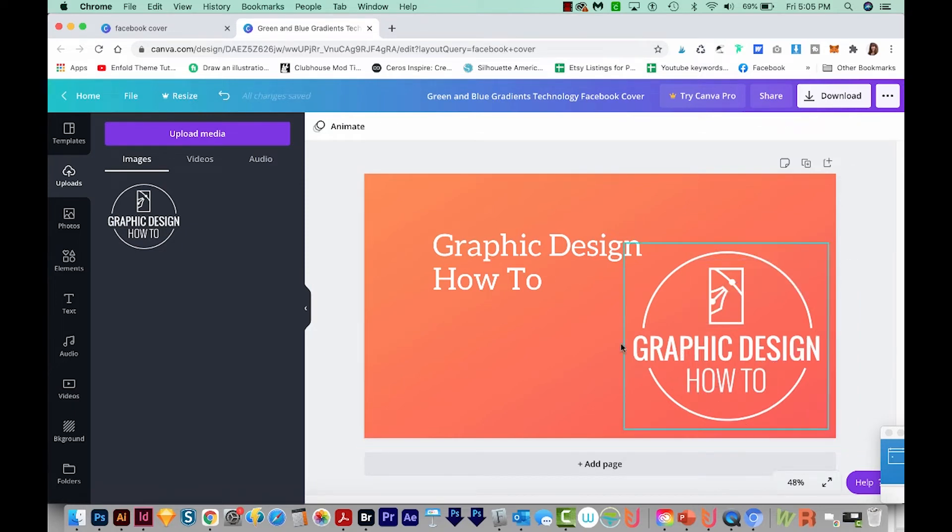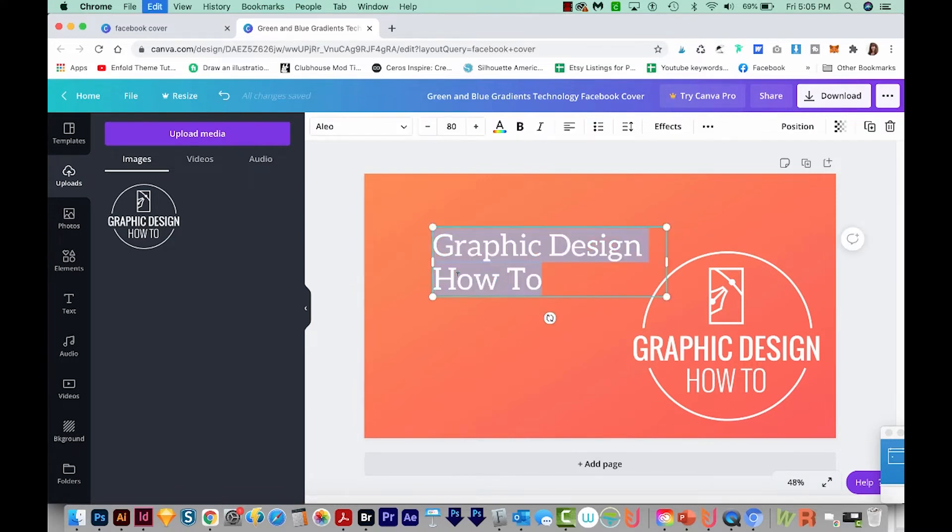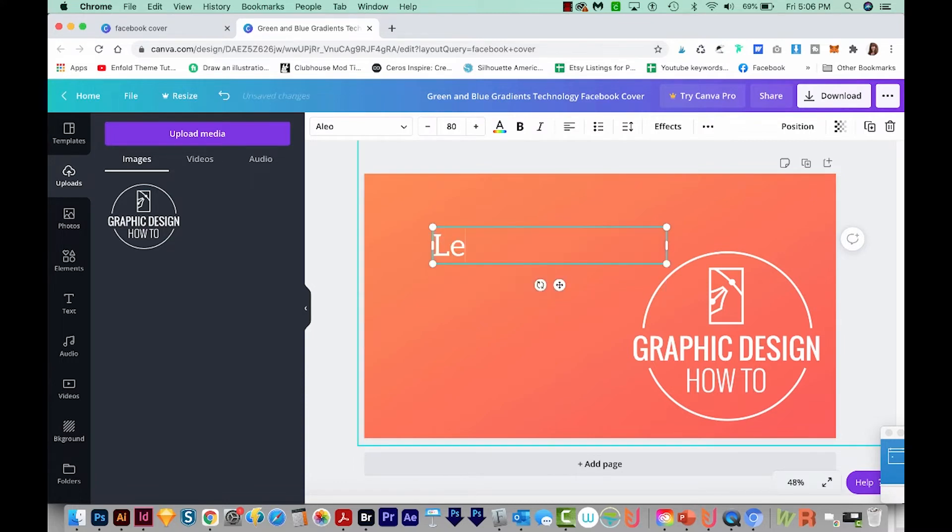Now it's pretty weird that my text says the same thing that my logo says. So I'm going to change my text by double clicking, selecting all with CMD A or CTRL A. And I'll just type Learn Create Explore.